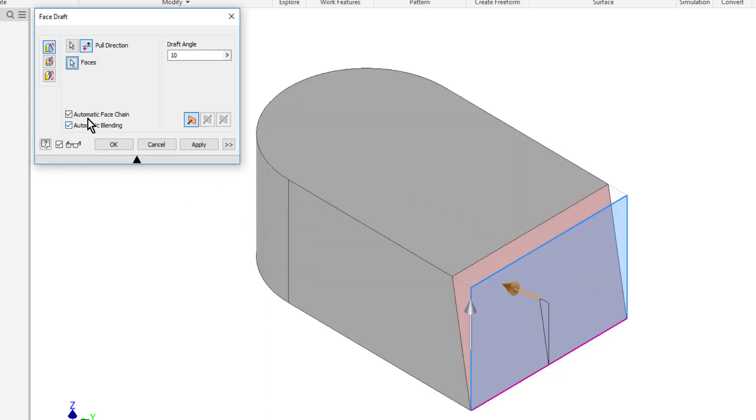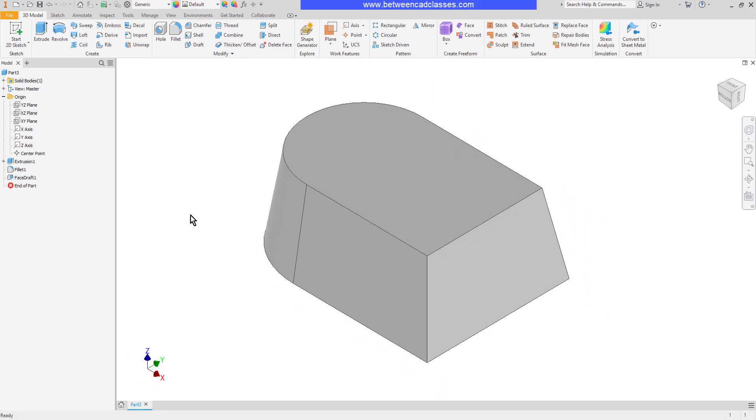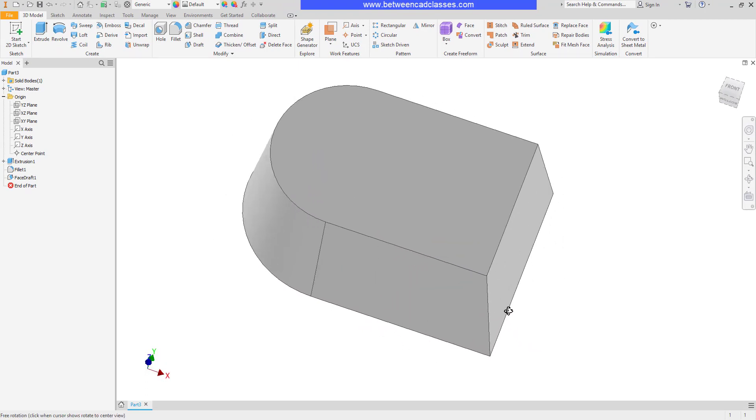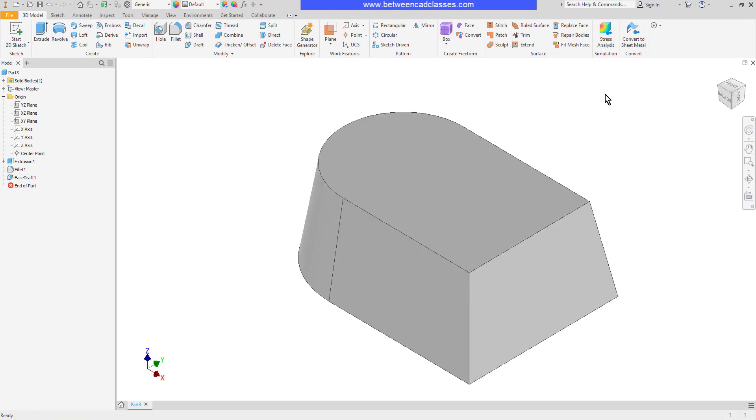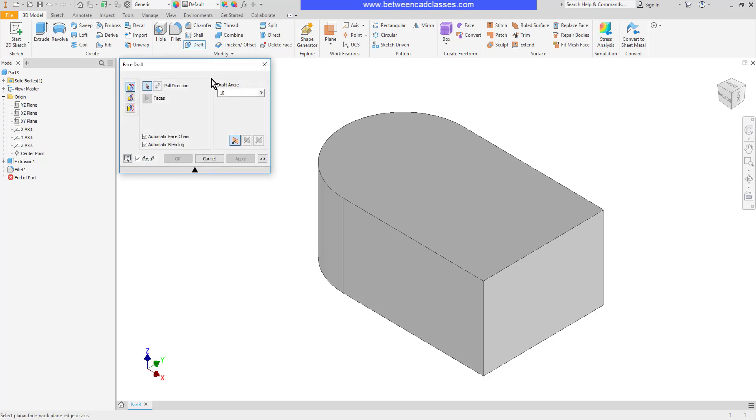Notice that automatic face chain is on, so when I select this surface, because of the tangent edges you can see that it continues on around the part. I'll undo this and jump back in there again to look at some other options here.